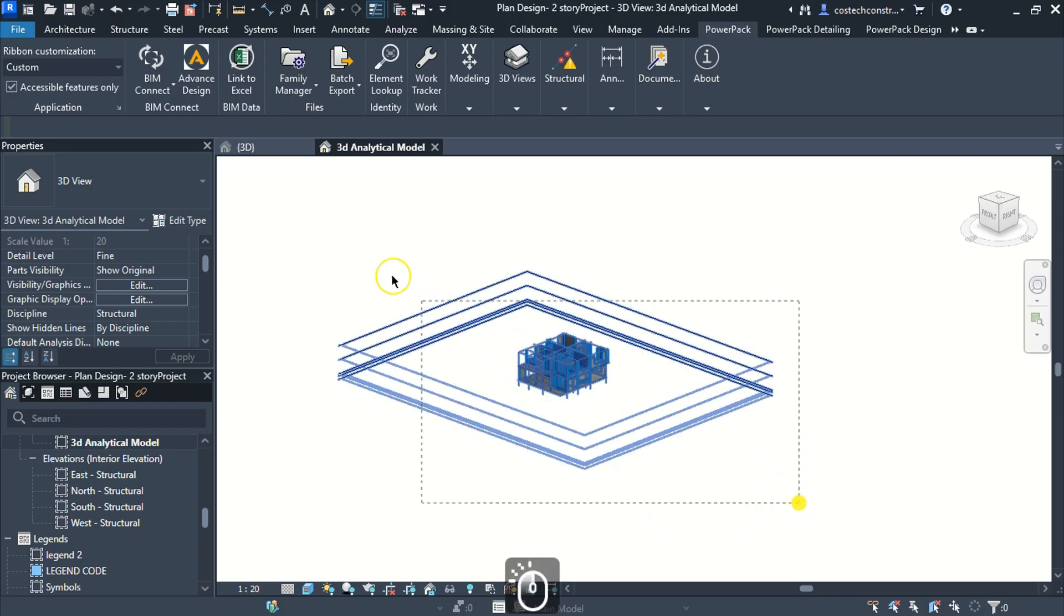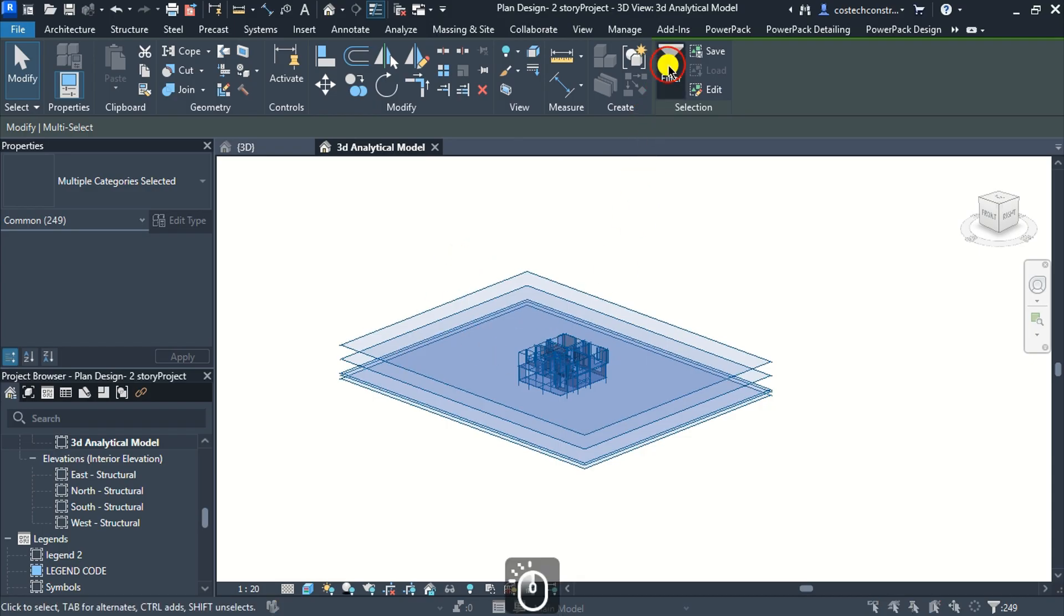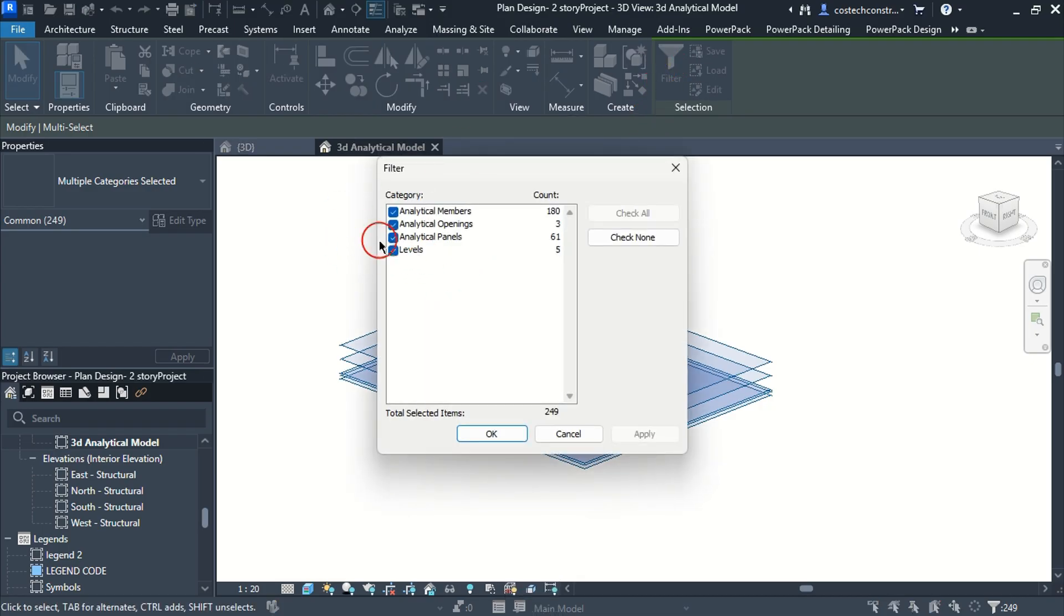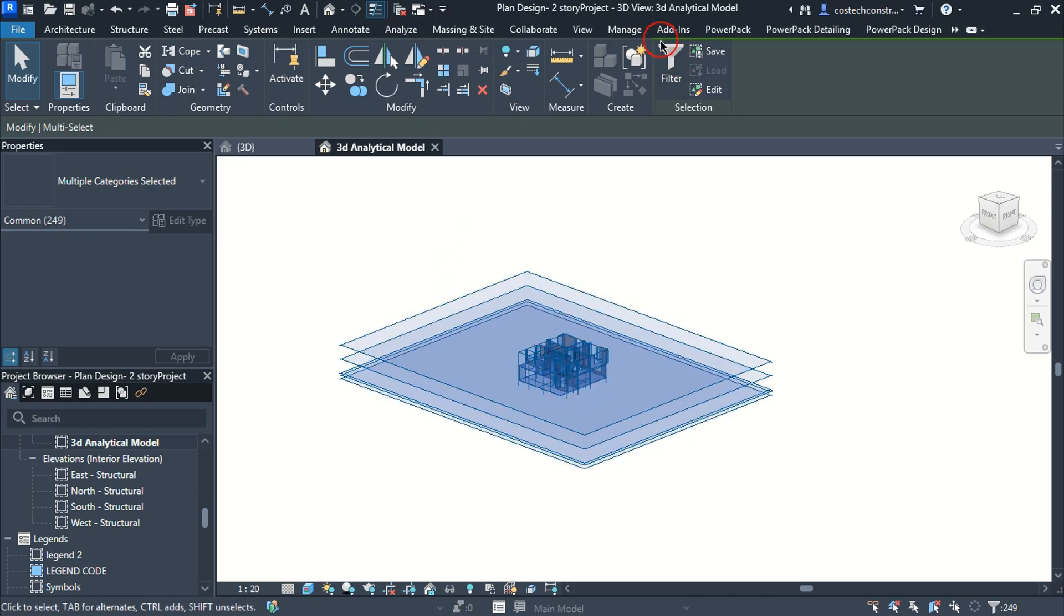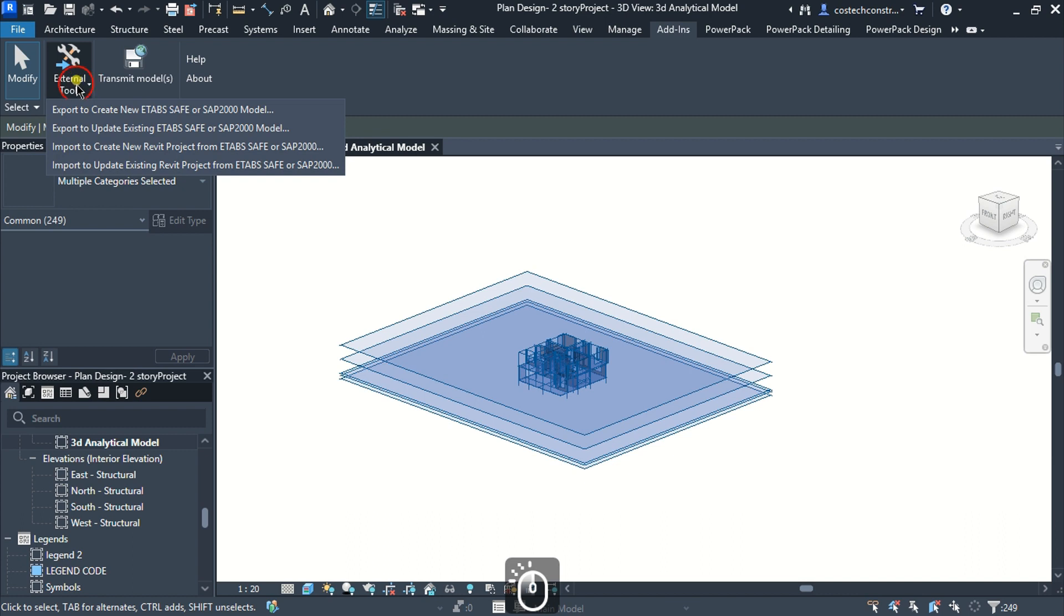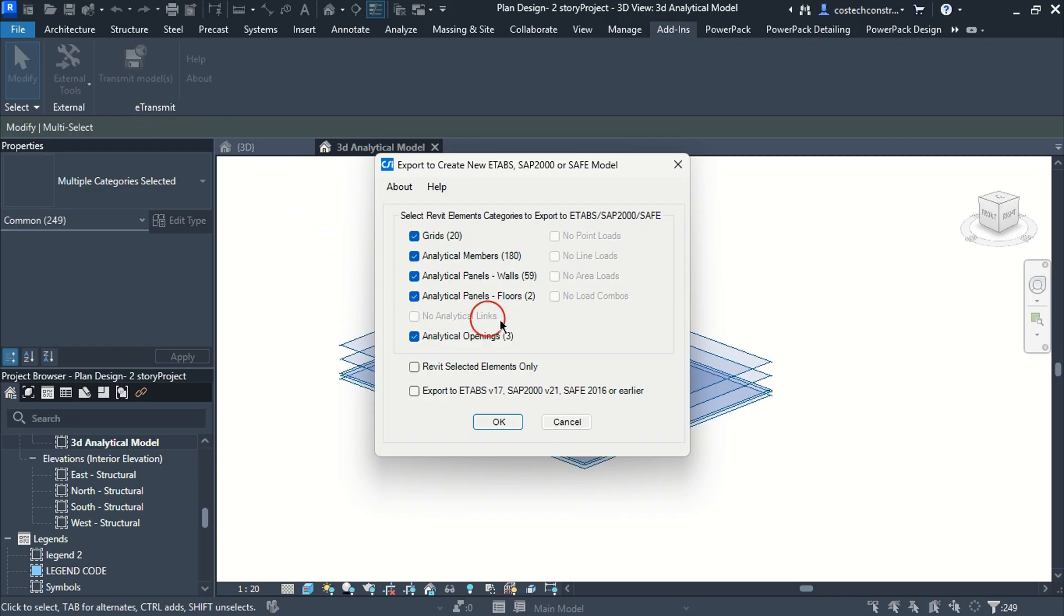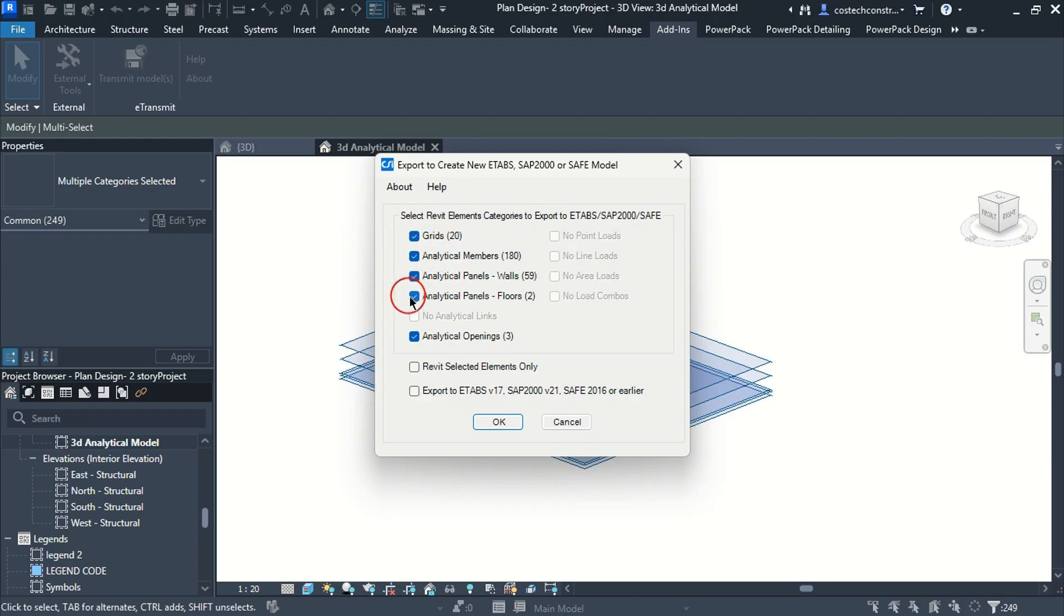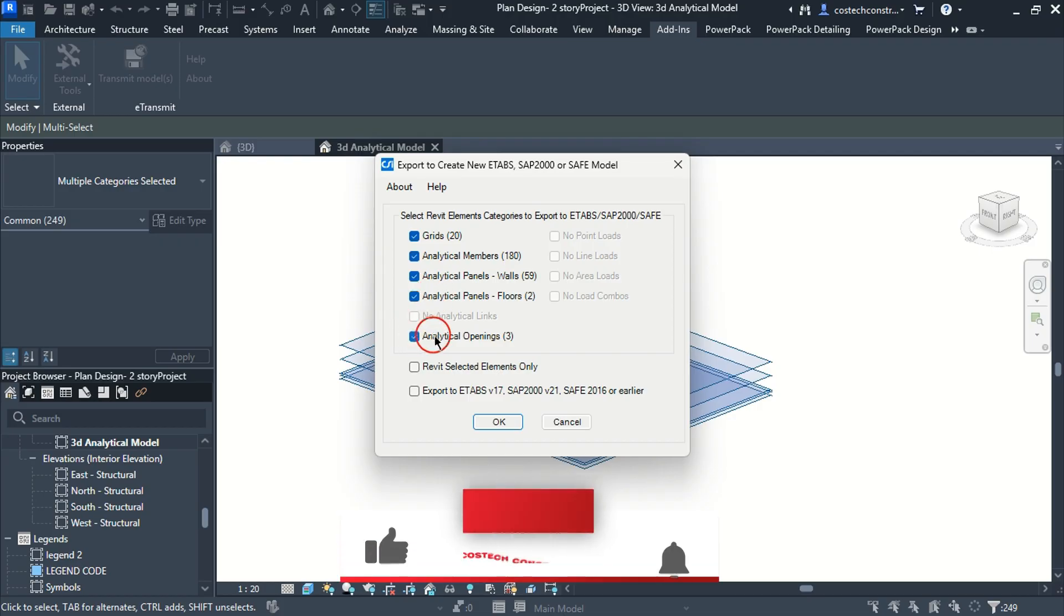Select and highlight everything within the analytical model view. I will select filter and notice that we have analytical members, openings, panels and levels selected. With this selection, go to add-ins tab, drop at external tools, then select export to create new ETabs model. We have the categories available for export from the selected members with grid's data, analytical members, walls, slabs and openings.